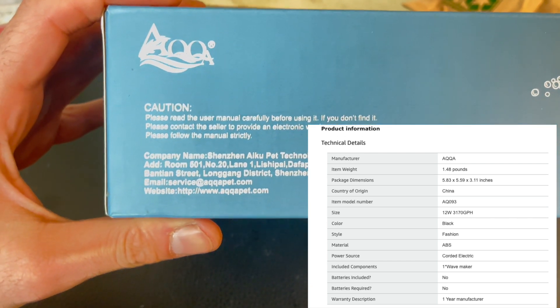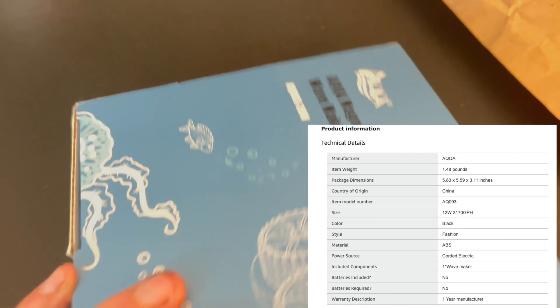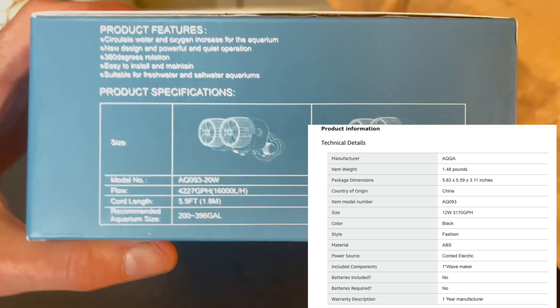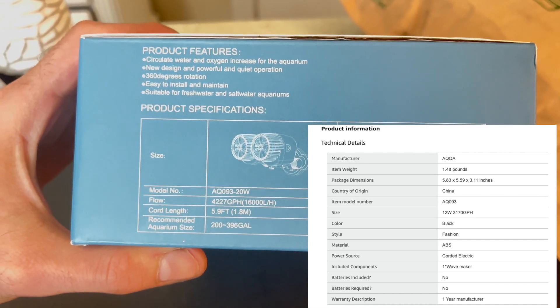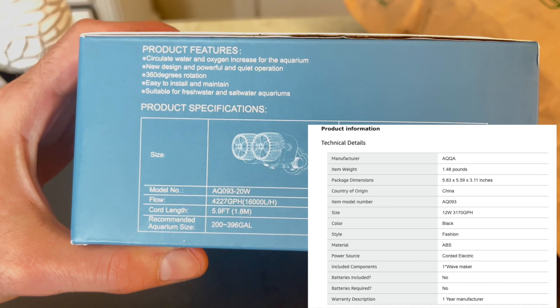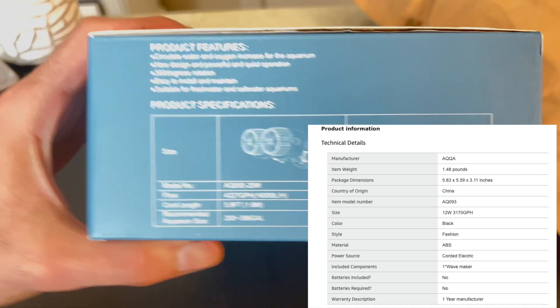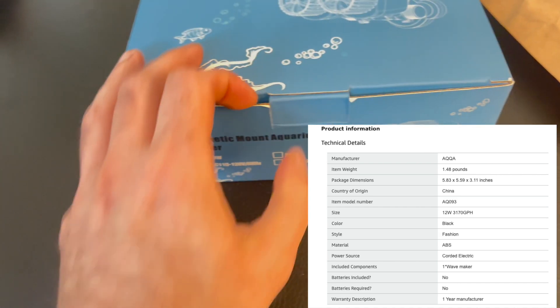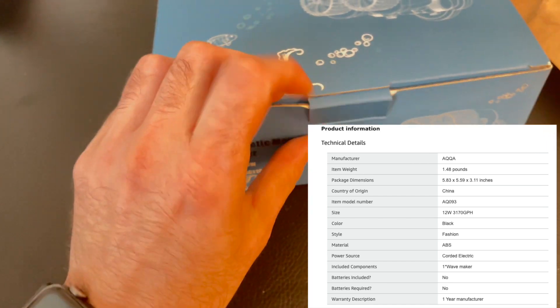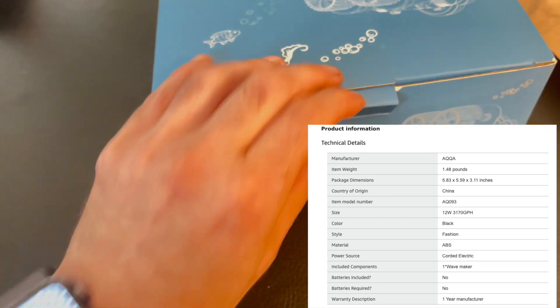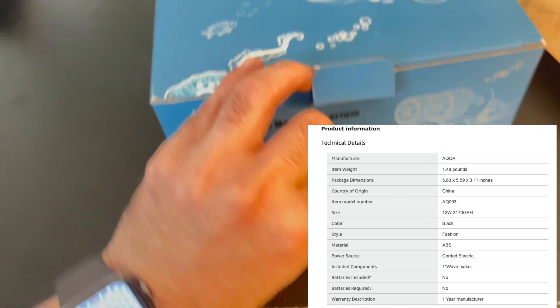This model AQ093 hails from China and boasts a power of 12W with a flow rate of 3,170 gallons per hour. That's a lot of water movement for its size.